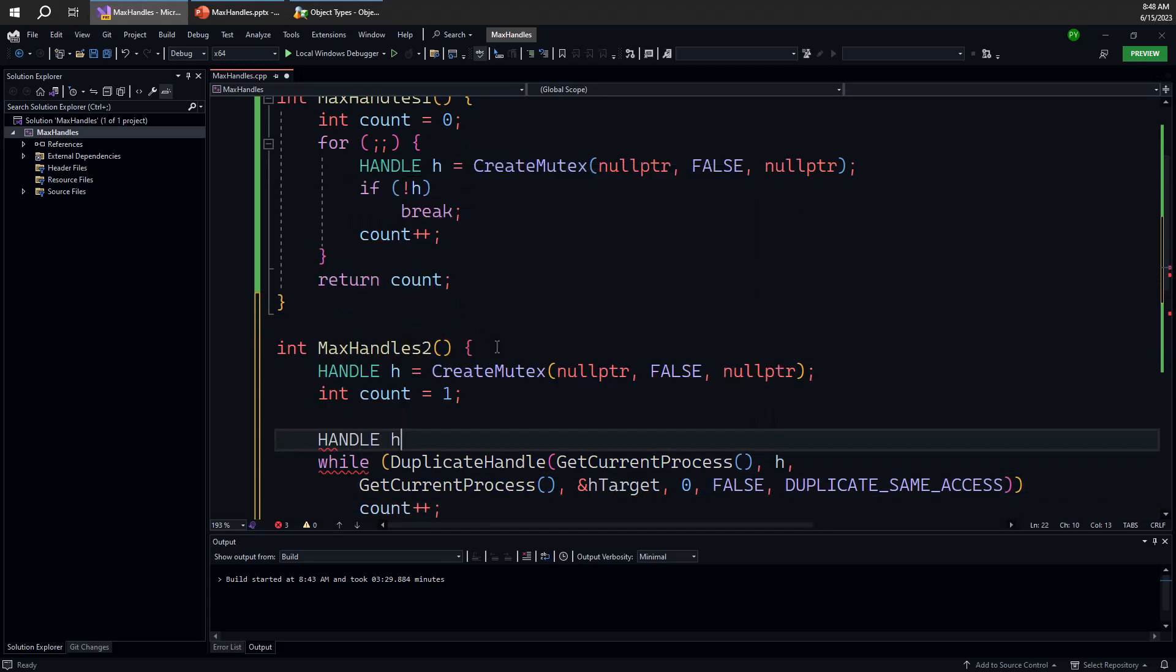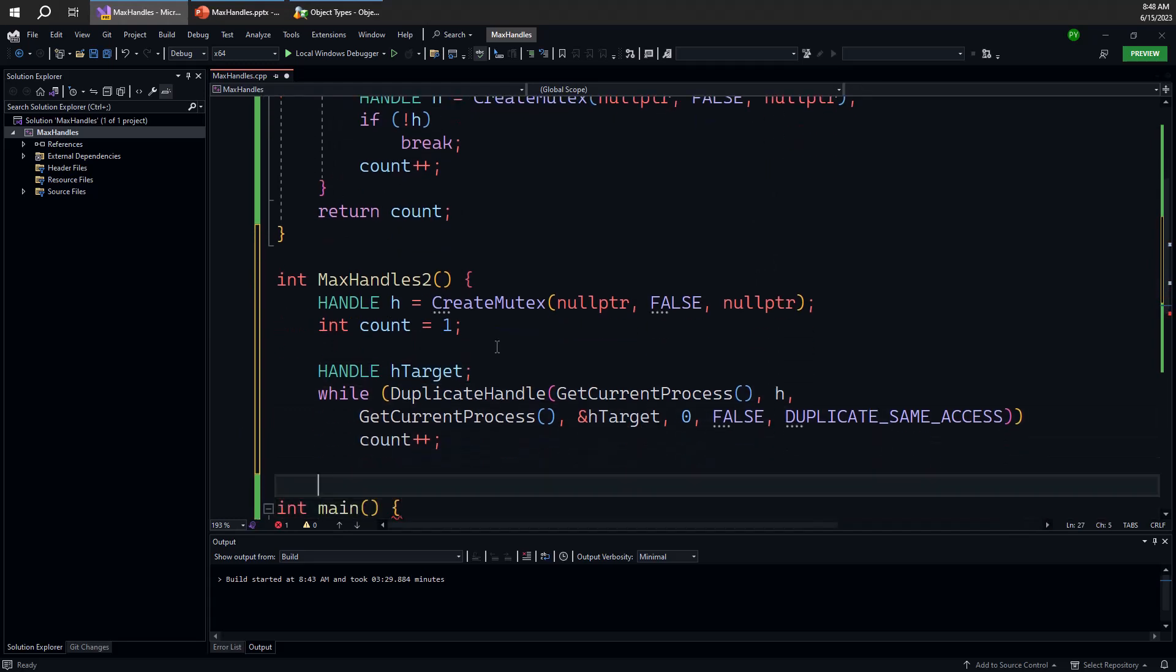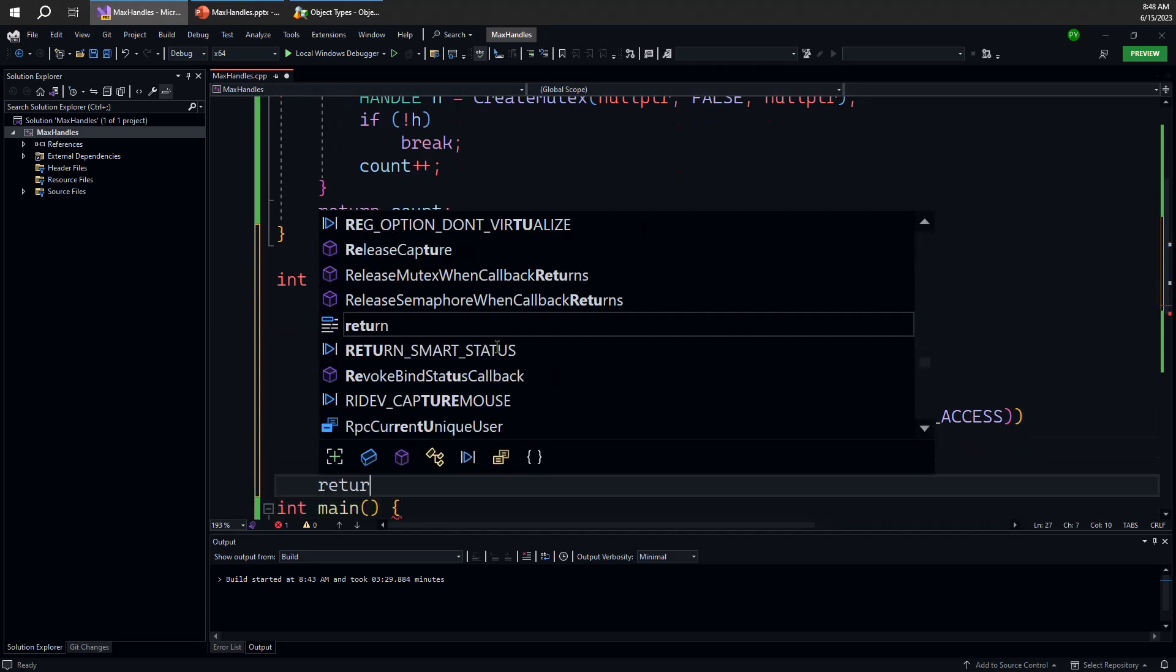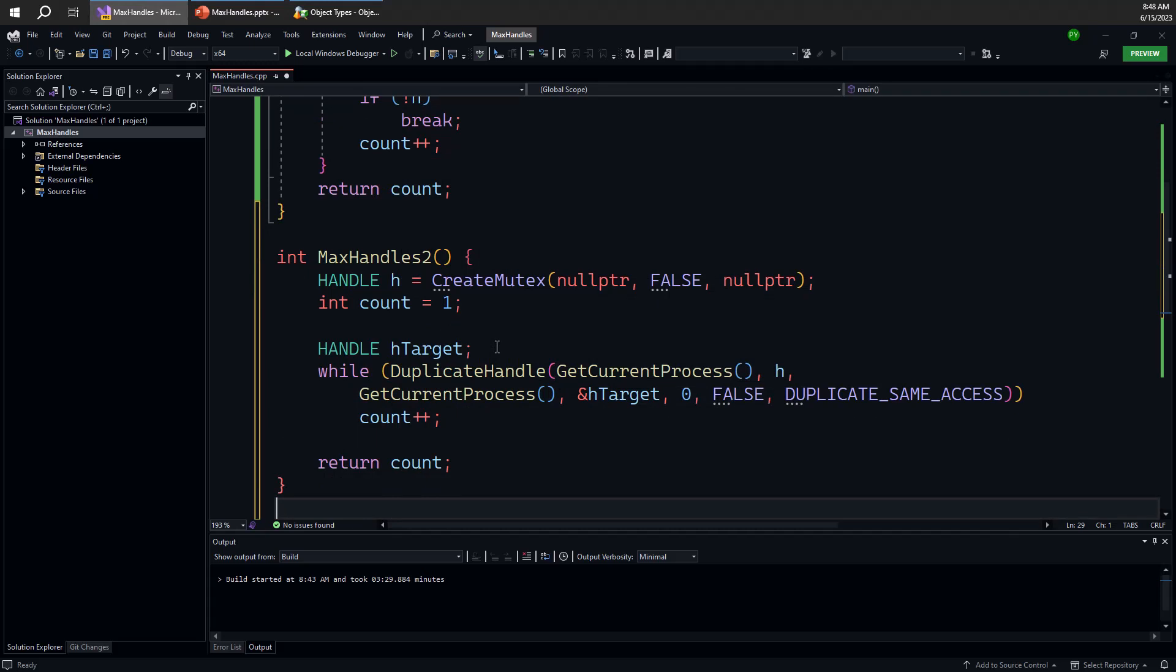We're going to use duplicate same access here to say that I want to make duplication as having the same access. And as long as this succeeds, I'm going to increment the count. And we have h target here, which we're essentially ignoring, but this handle will be created. Once we're done, I can go ahead and return count from this function.